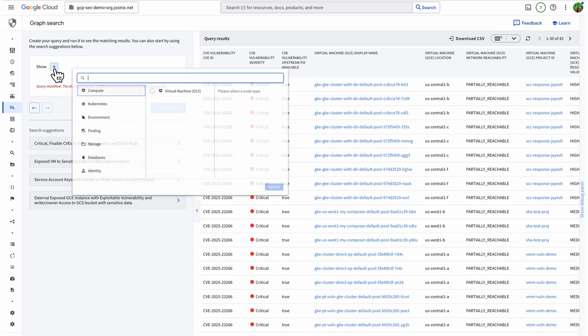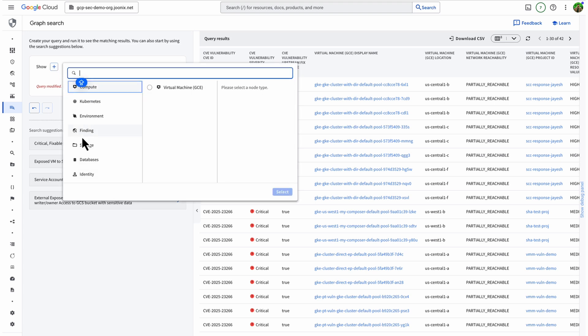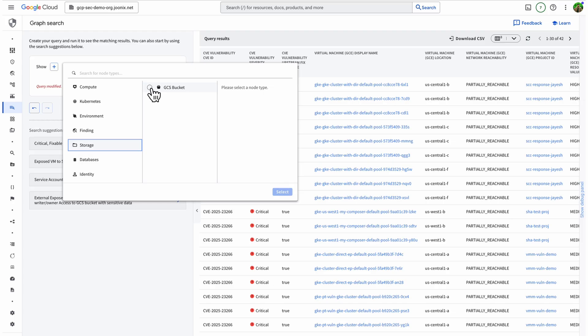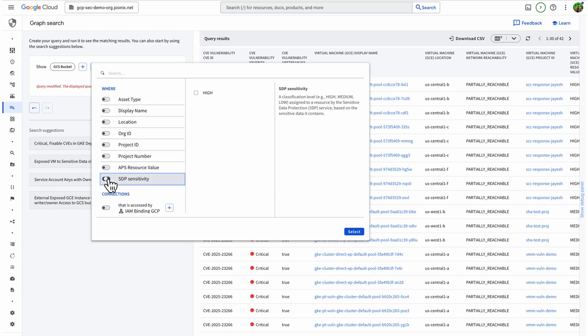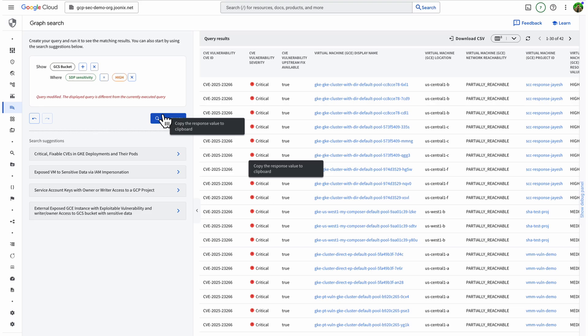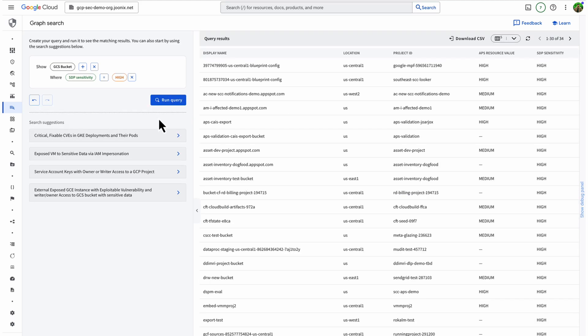And that's just one example. You could just as easily query how many storage buckets in my org contain sensitive data and where are they located. The possibilities are wide and the insights are fast. From checking if your org is exposed to a headline CVE to mapping sensitive data flows, Graph Search gives you the visibility and security context to act fast.